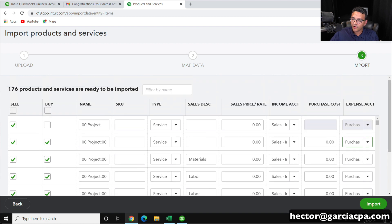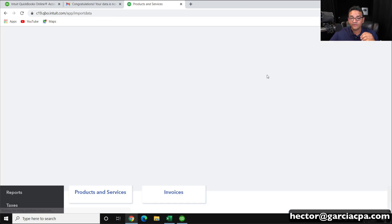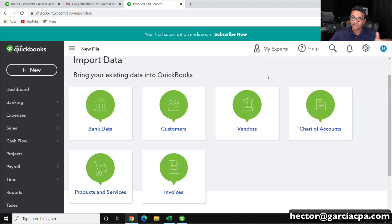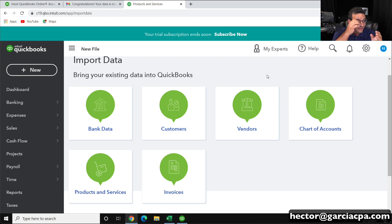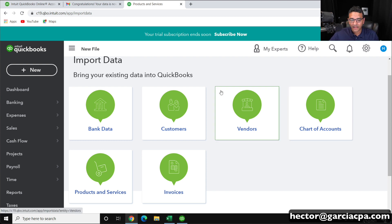I'm going to click X — I'm not going to finish importing it. I'm actually going to do the chart of accounts first, because it's important to make sure the chart of accounts comes in before you import a products and services list, especially if the products and services list contains income accounts and expense accounts. So let's do the chart of accounts import.